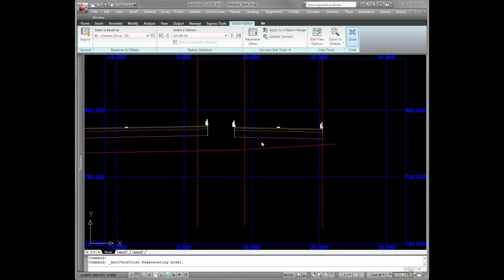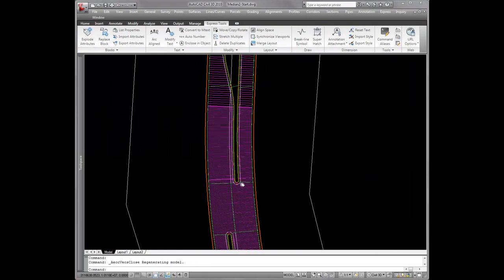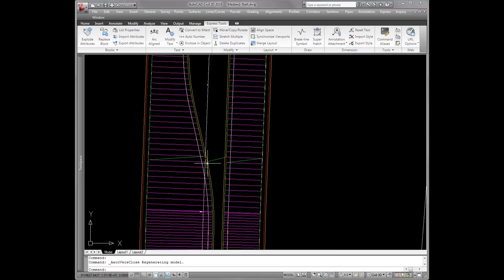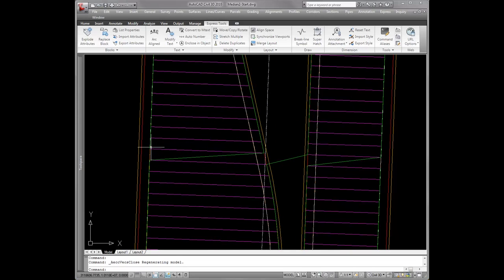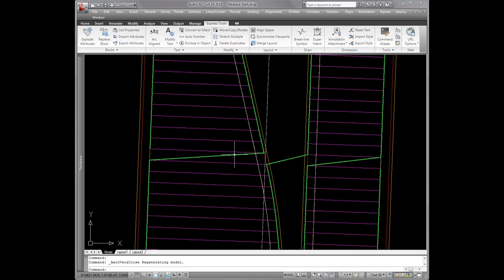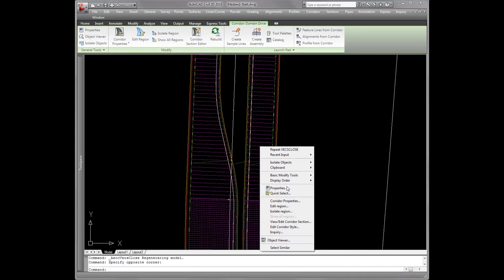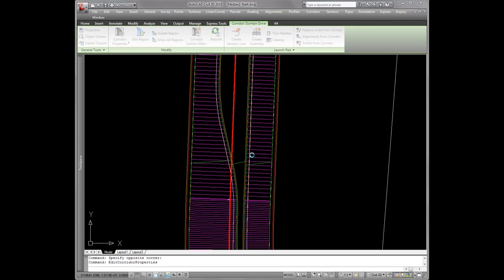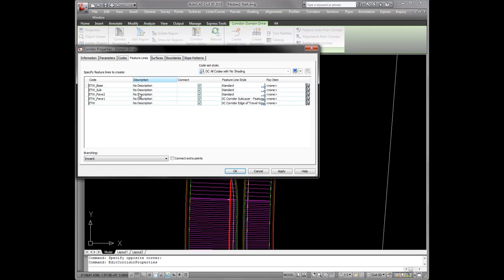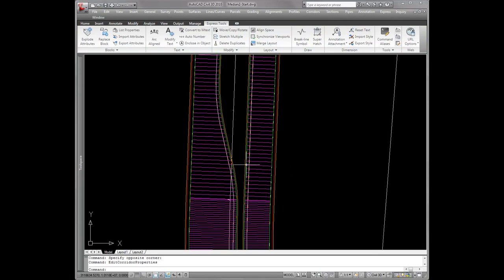In some cases you'll see that our feature lines are crossing the road where it should be connecting straight forward. This is a pretty easy fix. All we need to do is come in here to our corridor properties, go to our feature lines tab, and instead of branching inward, we're going to branch outward for our feature lines. And there you see the feature lines are now cleaned up — they don't cross the road anymore.